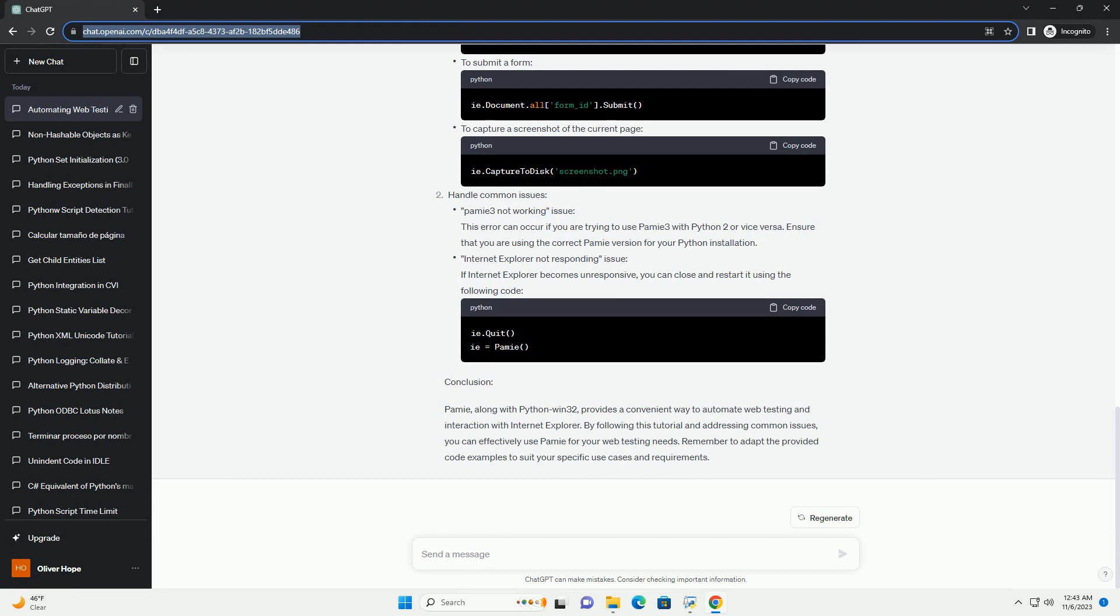Internet Explorer not responding issue: If Internet Explorer becomes unresponsive, you can close and restart it using the following code.